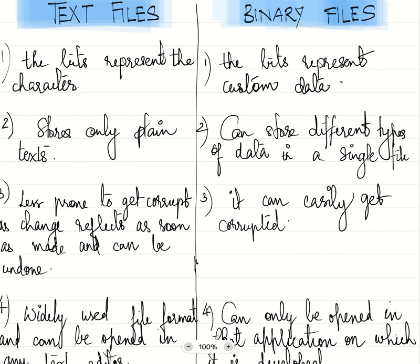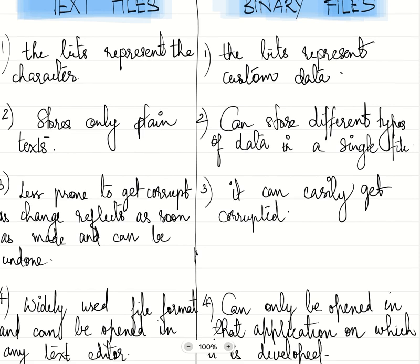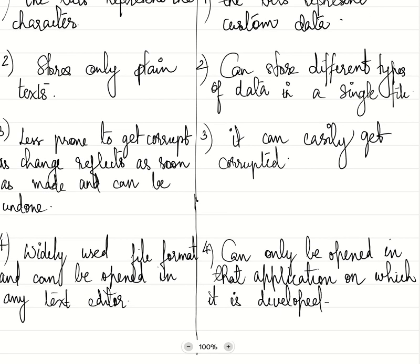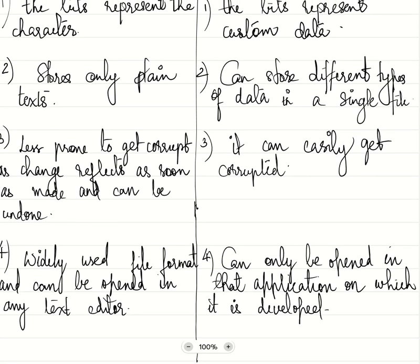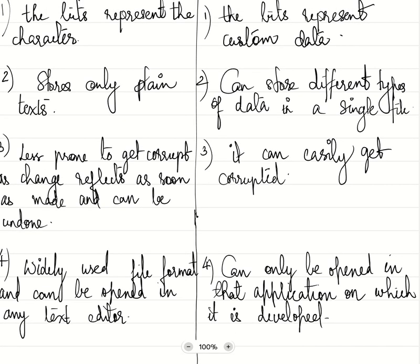Text files are widely used file formats and can be opened in any text editor, but binary files can only be opened in a particular application on which it is developed.